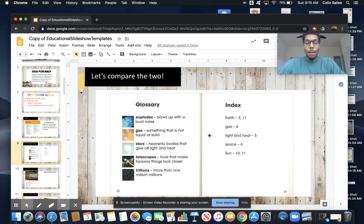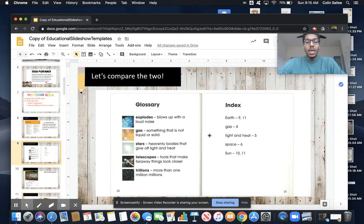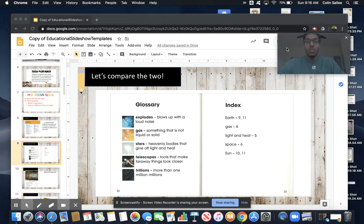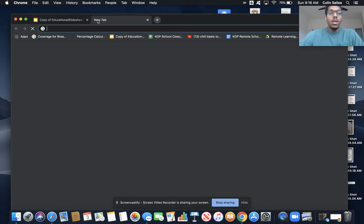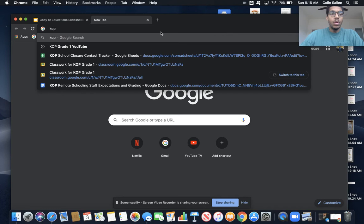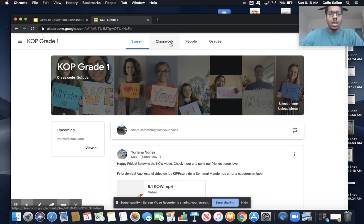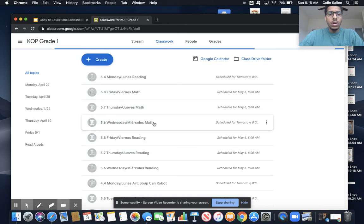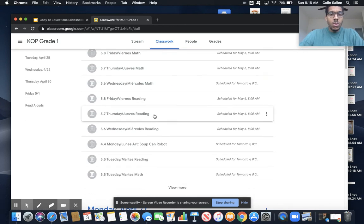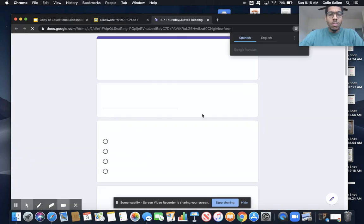Good readers always know how to use these text features correctly and they know never to get them mixed up. So the glossary that you're going to use in your exit ticket is really cool — it has your page numbers next to it. Make sure you stay on point. We don't have to close the window to open the exit ticket, friends. You can watch the video and take the exit ticket at the same time. Click the plus button, go to our classroom, go to your classwork, find the day — which is Thursday — and you can open it and do it at the same time.